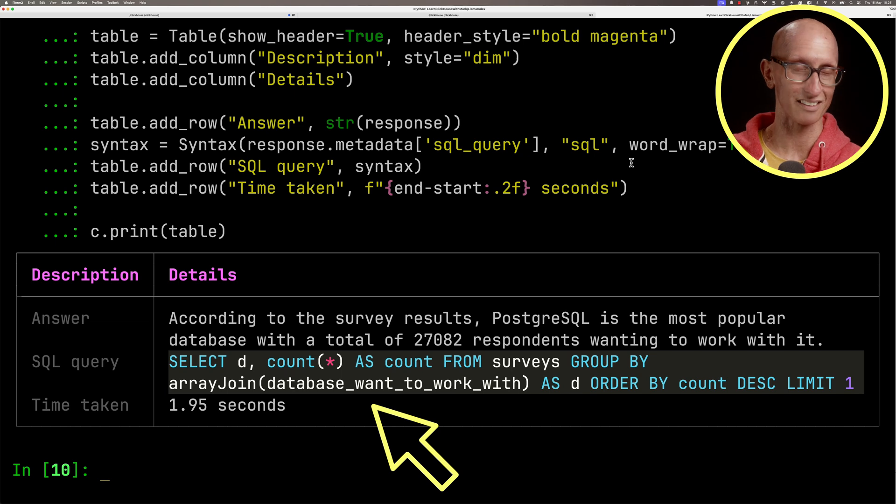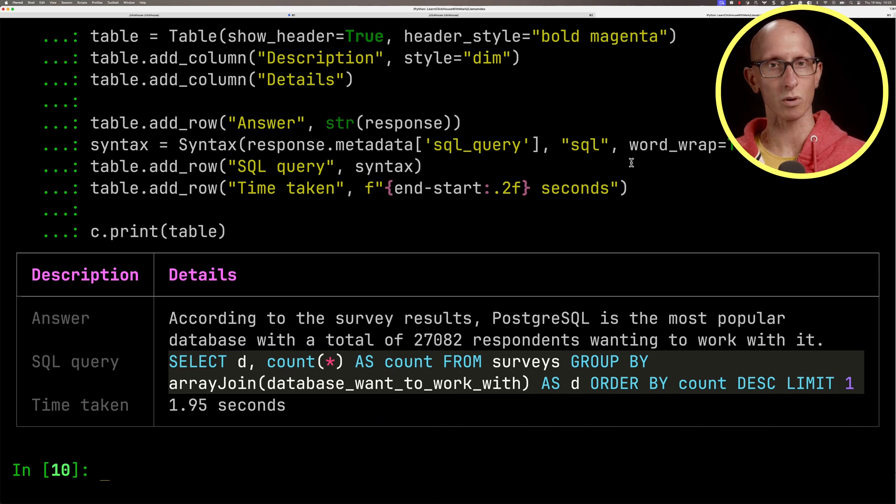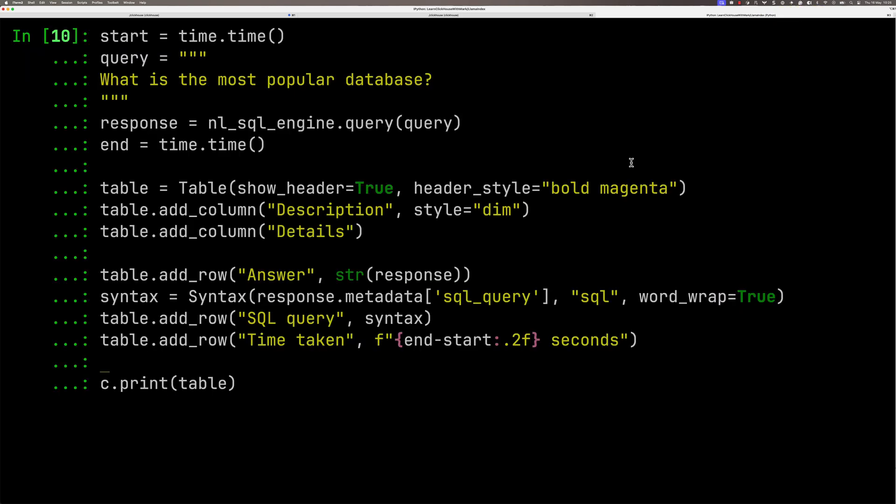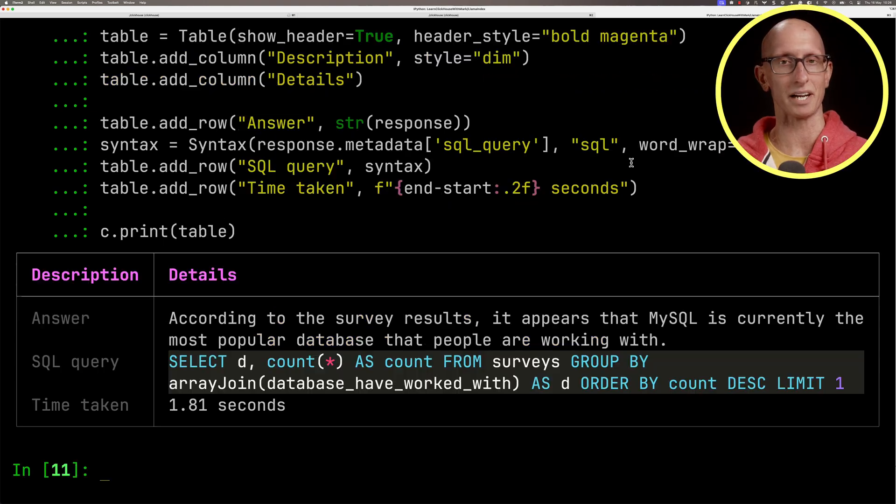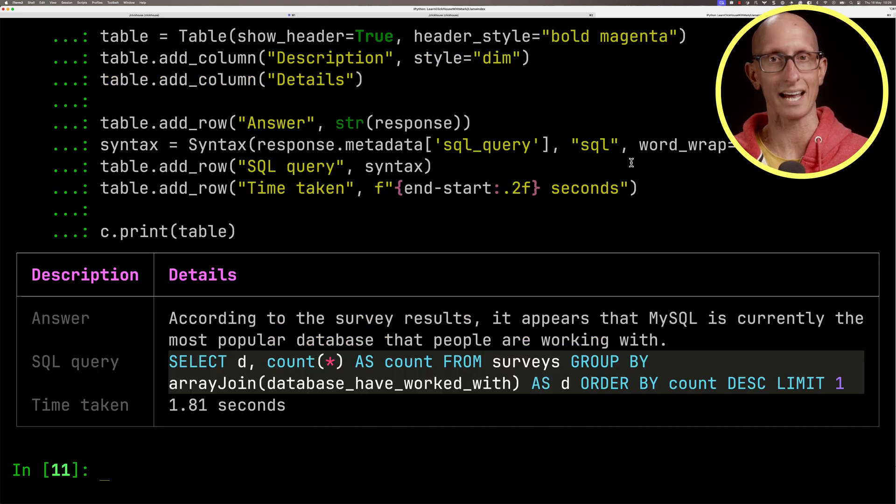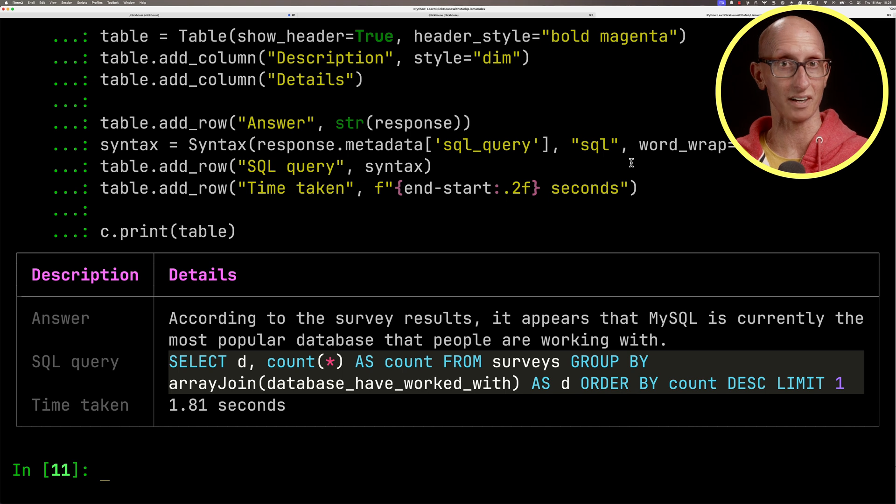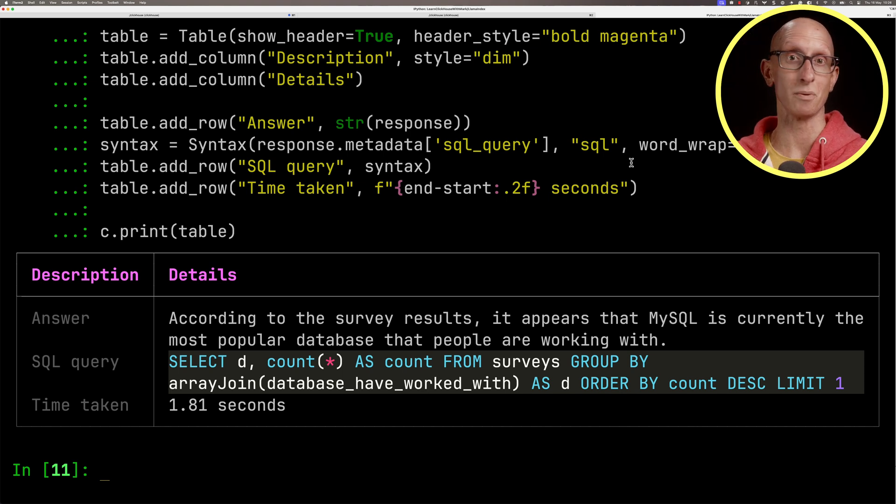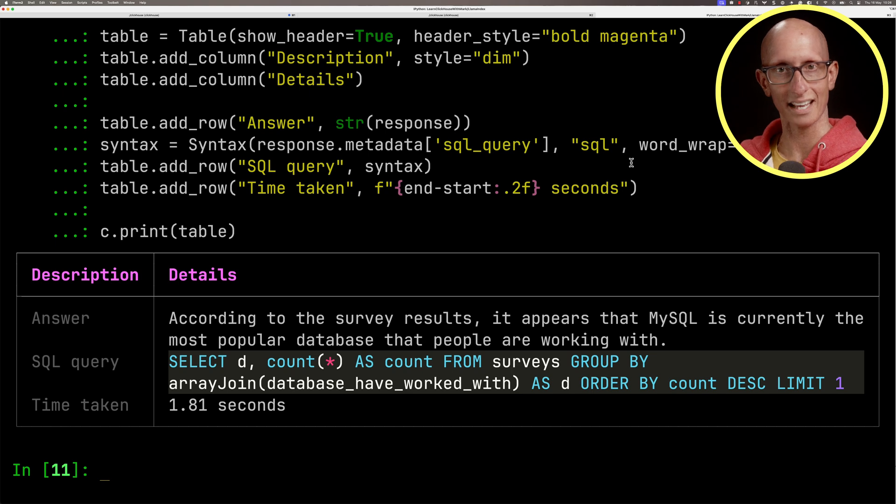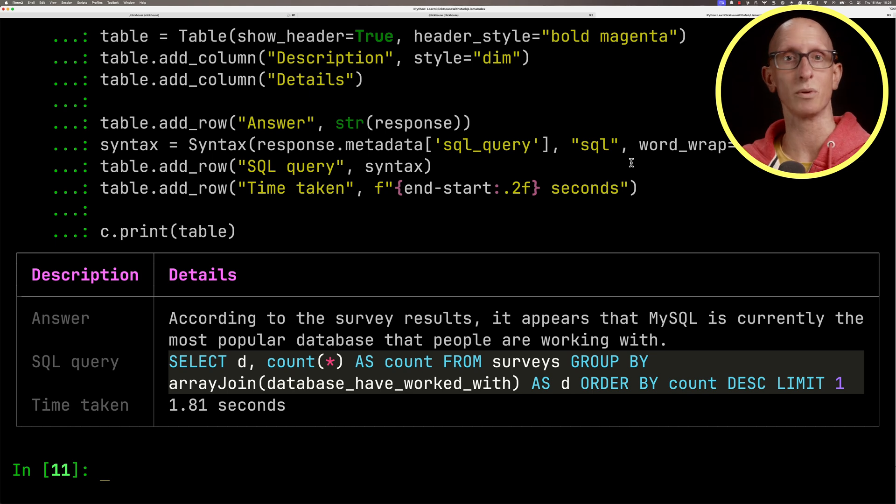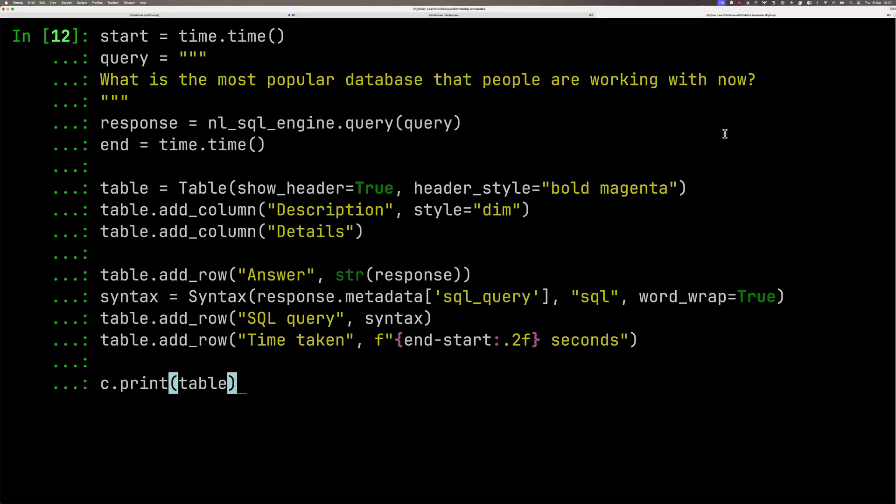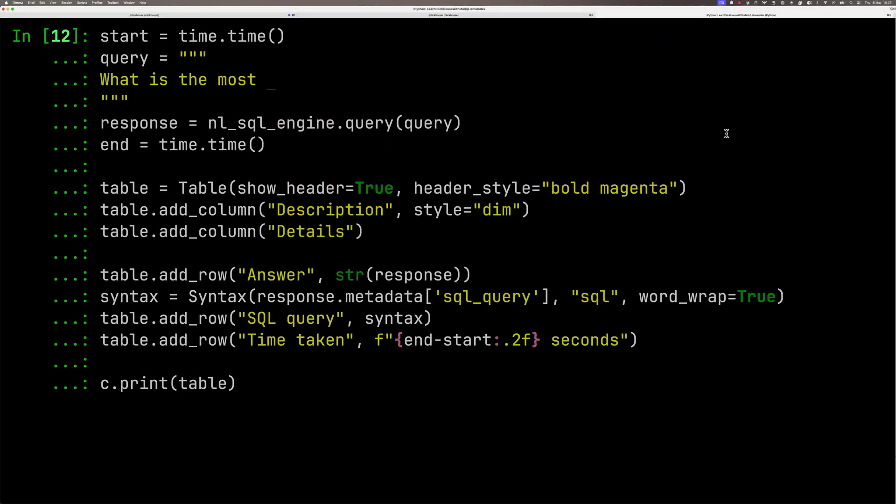Let's go back and tweak our query to say the database that people are working with now and see if that does any better. You see that comes back and now it has actually identified that it's MySQL, the one that people are working with rather than the one they would like to work with. You can see it's database have worked with in the SQL query.